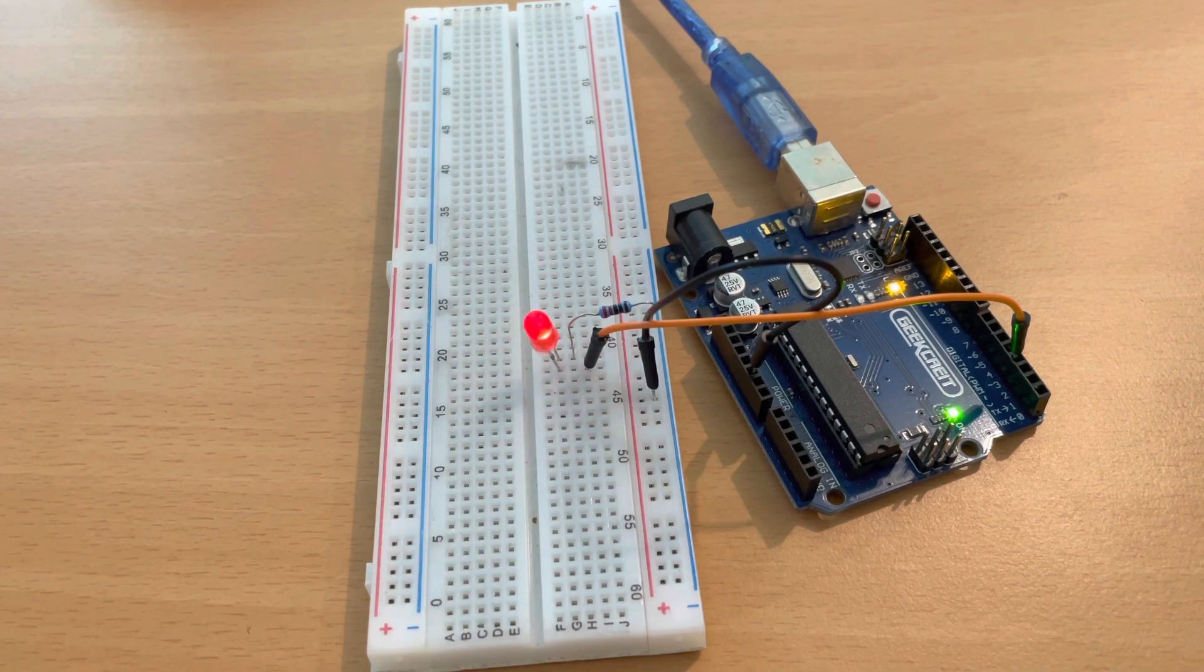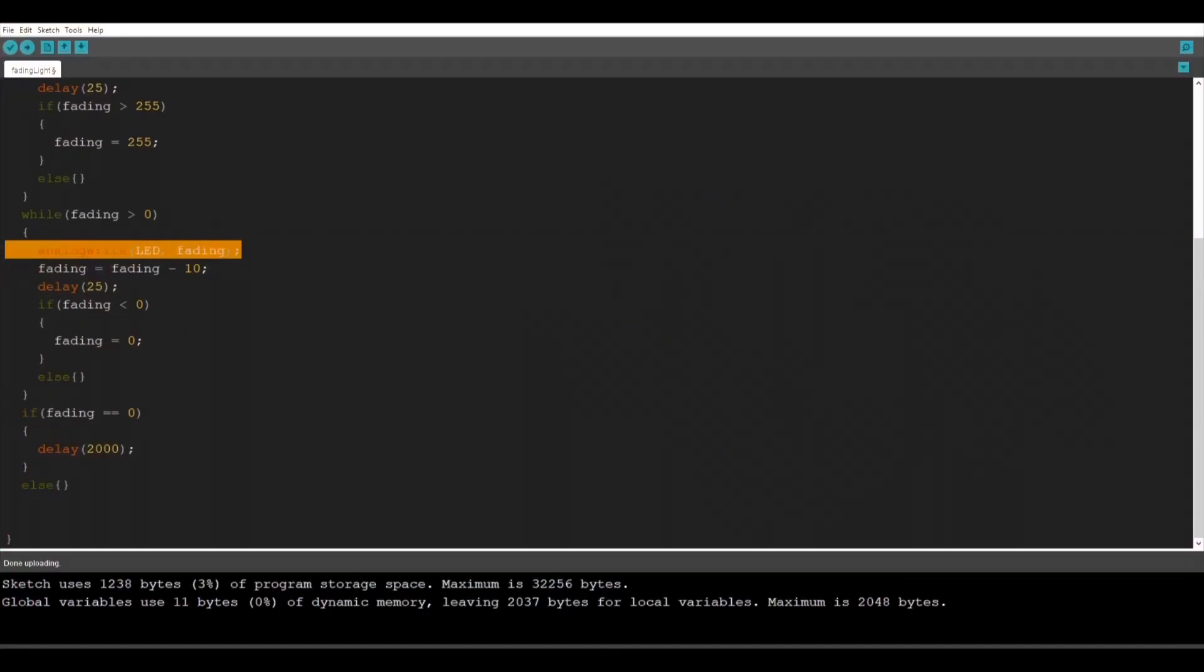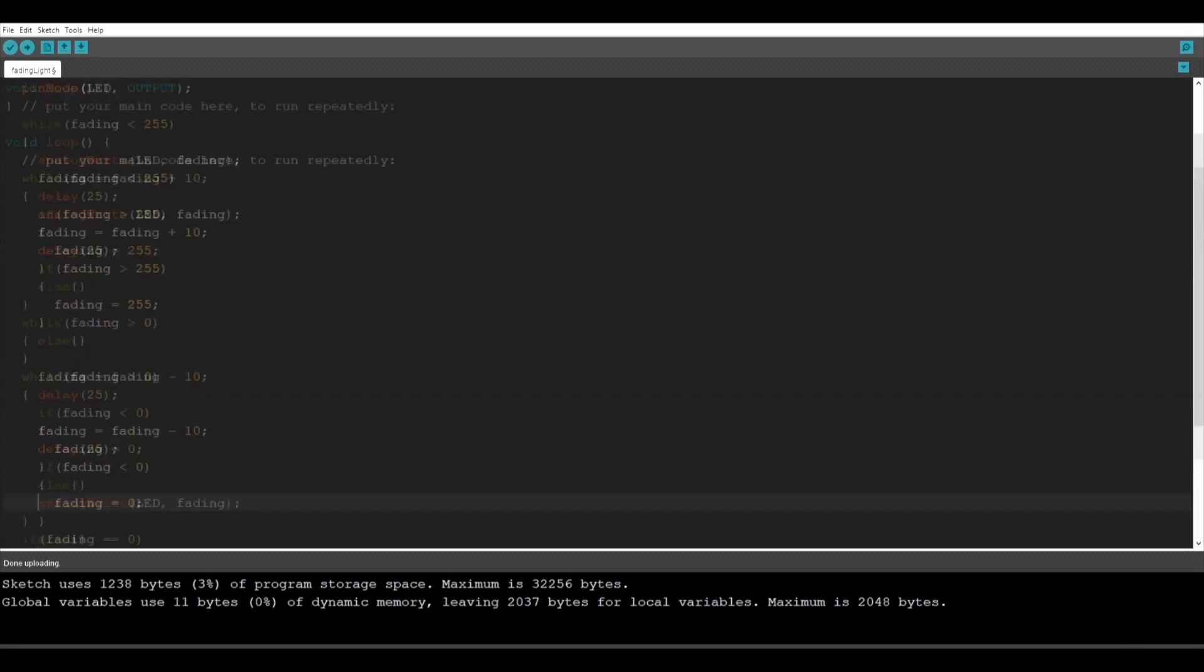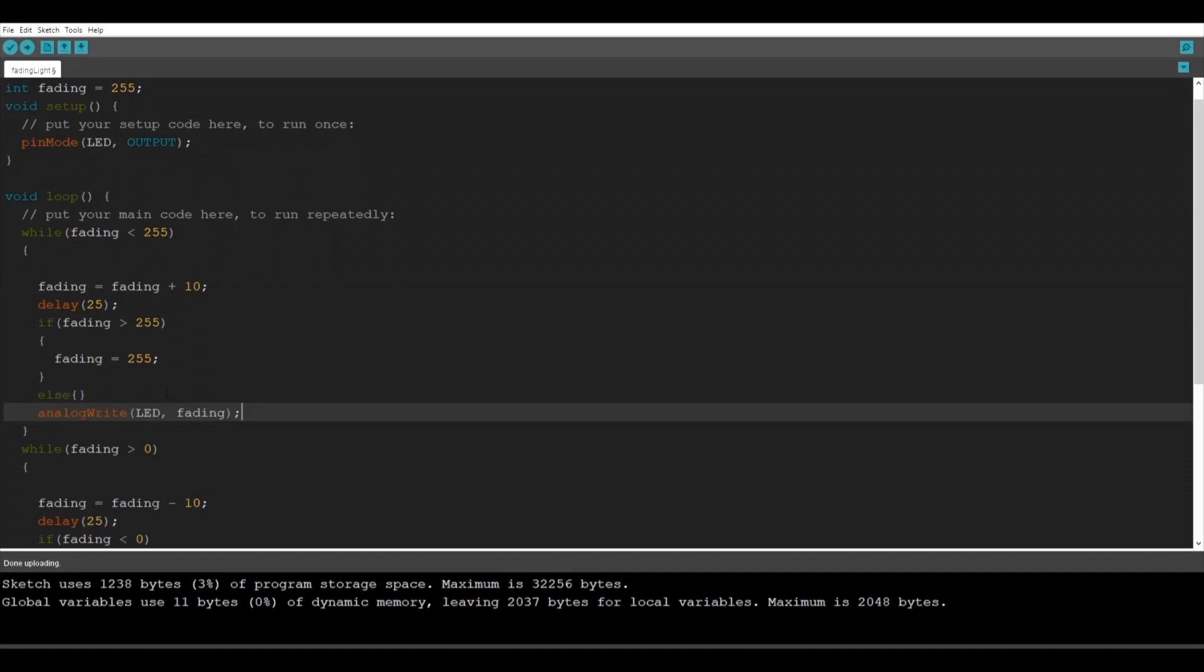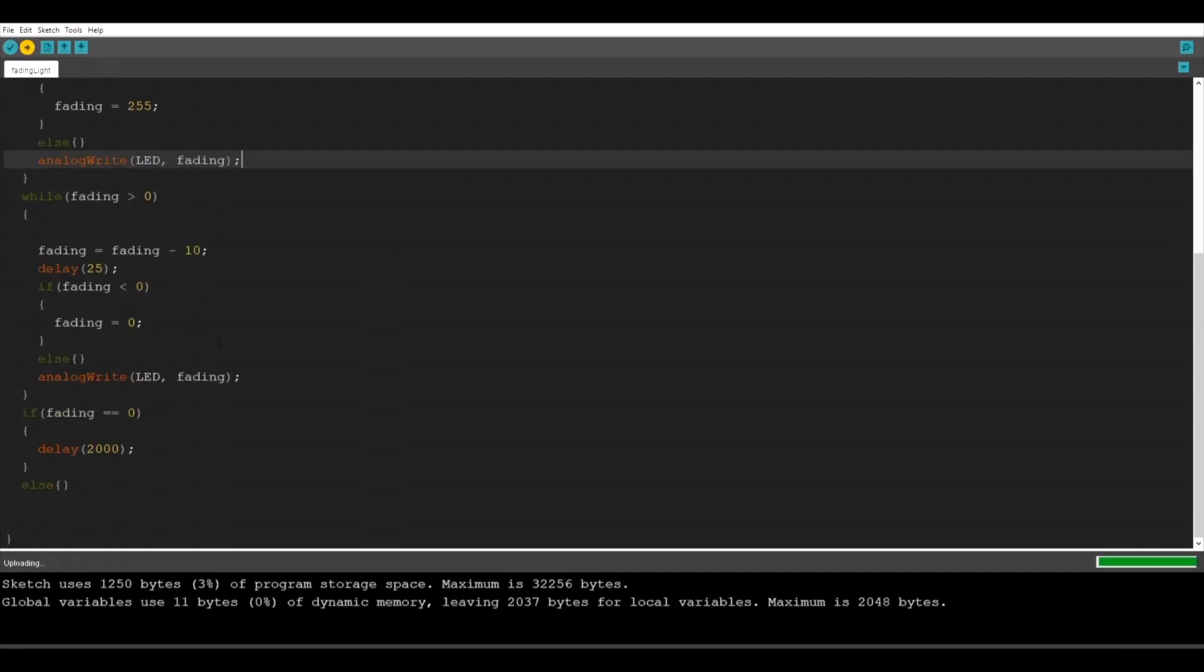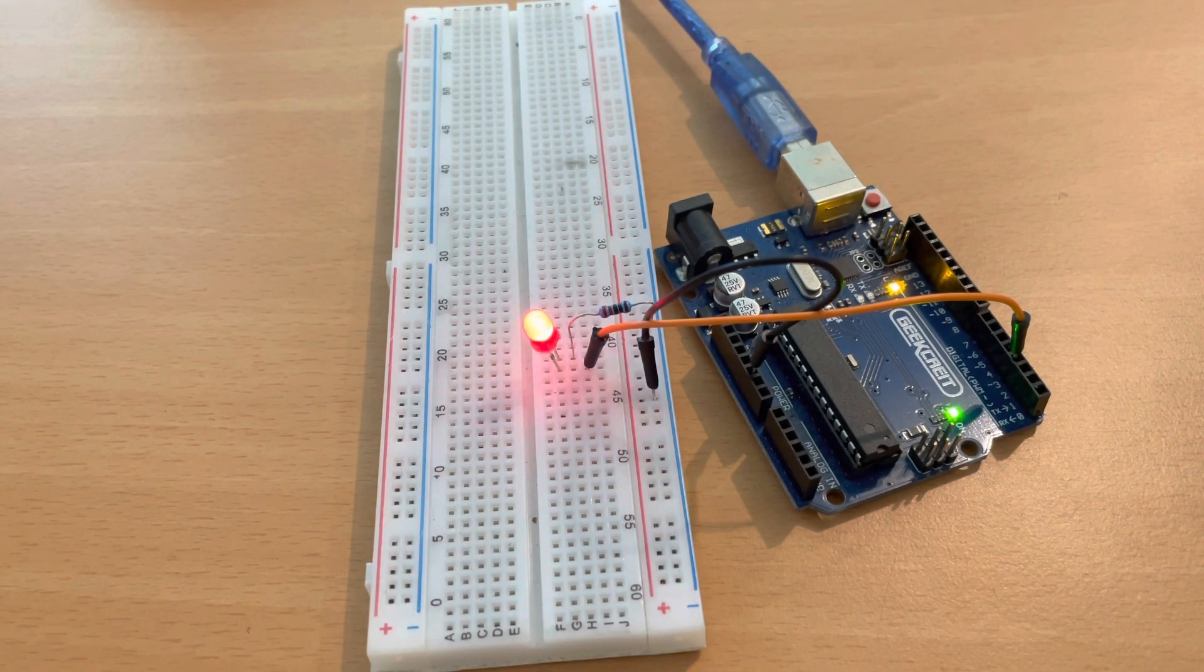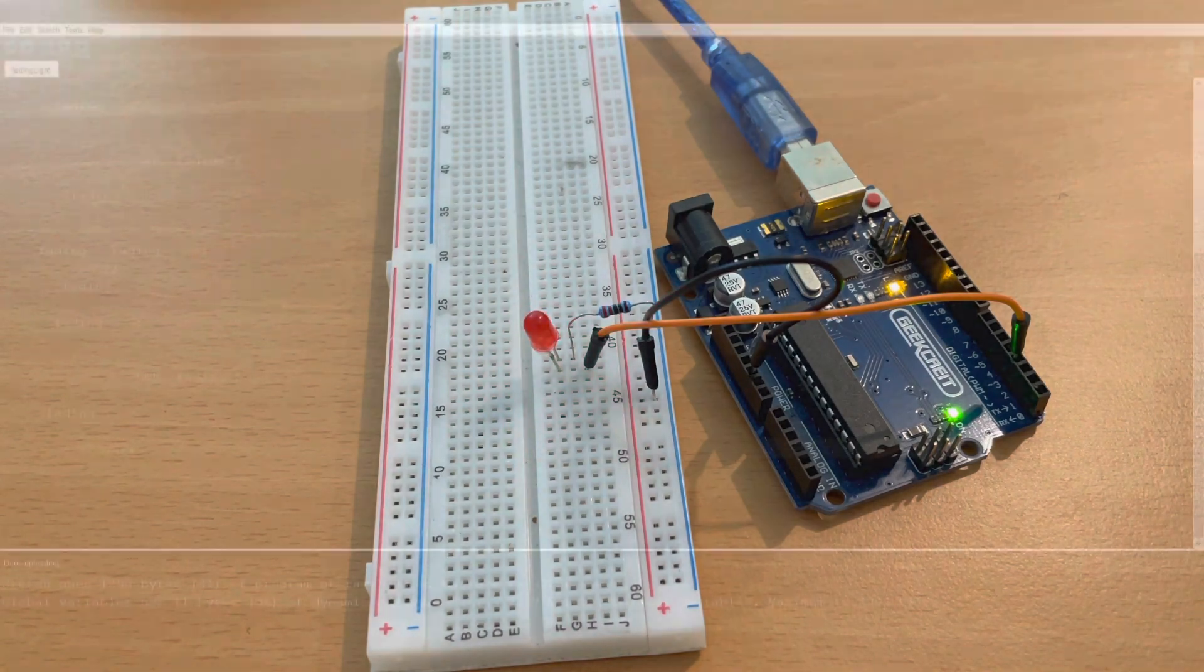And as you see the light doesn't completely turn off so we're going to fix this just by cutting the analogWrite and put it in the end of the function. Now let's upload the program and everything is working great. The LED light turns off and waits 2 seconds and then it turns on again.